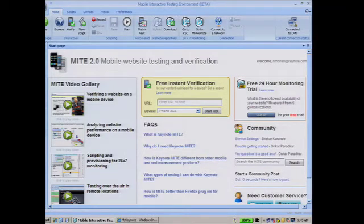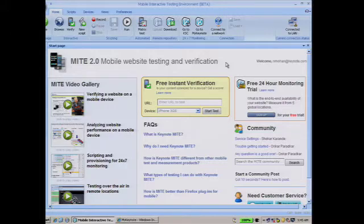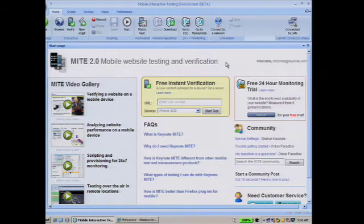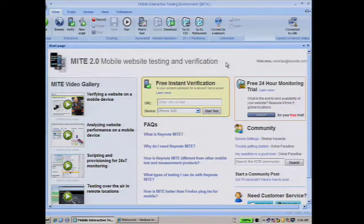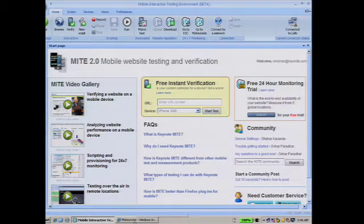From the start page, you can also start a free 24-hour monitoring trial for the infrastructure delivering your mobile website. The free trial will monitor availability from five different devices in five global locations. Once you submit a free trial request, Keynote will monitor it using its global test and measurement infrastructure, and then you can go into My Keynote — our reporting portal — and look at your results in real time.